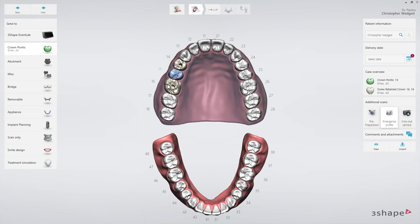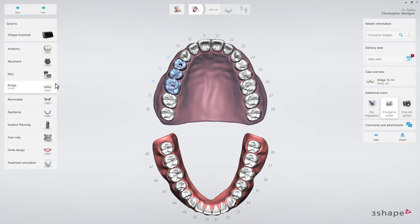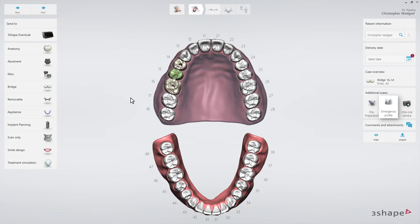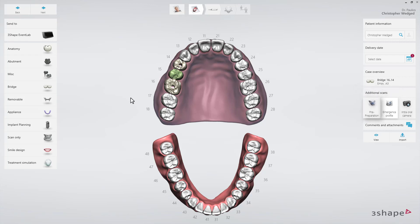Finally, make sure that you have marked all the teeth comprising the bridge. Select Bridge Type on the Bridge Type drop-down list. When you scan implants, the emergence profile scan is selected by default. A pre-preparation scan may also be added.